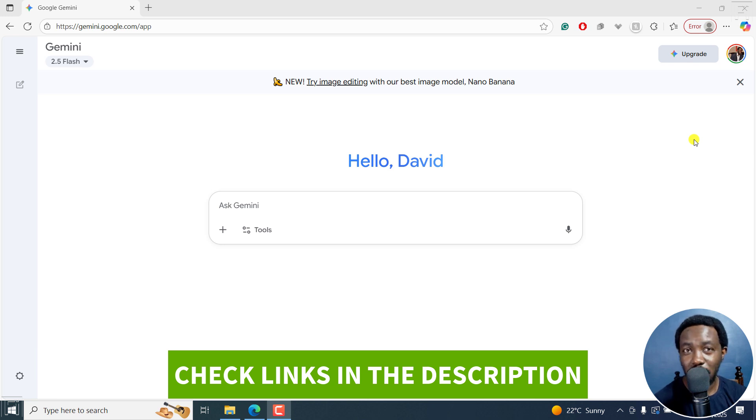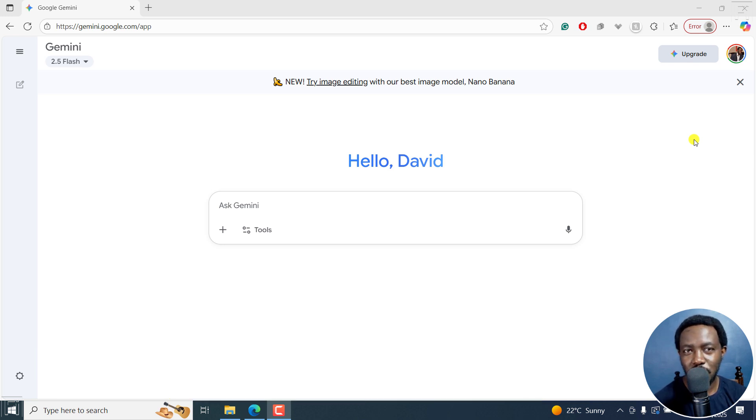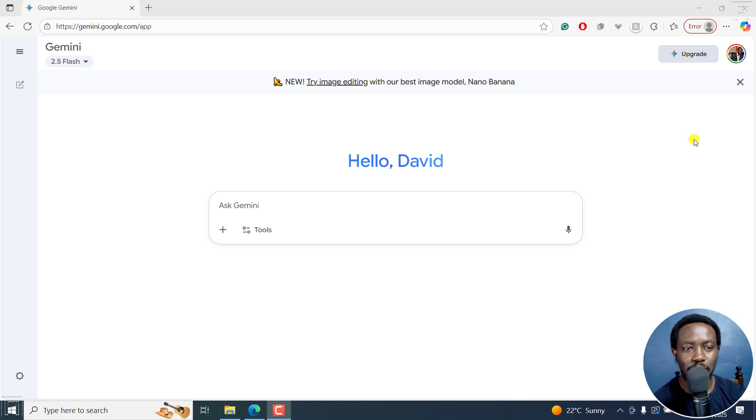Now, if you're wondering, can you transcribe audio using Google Gemini? Yes, you can. And I'll show you how.